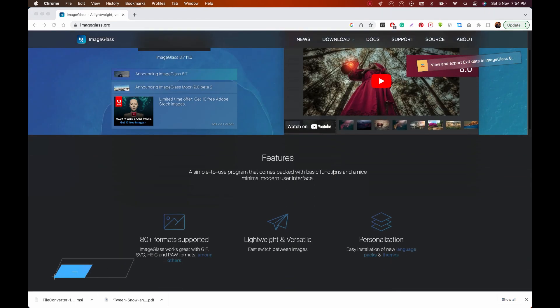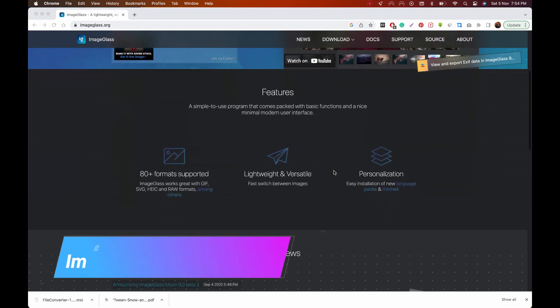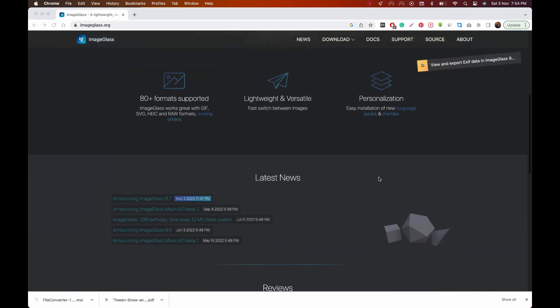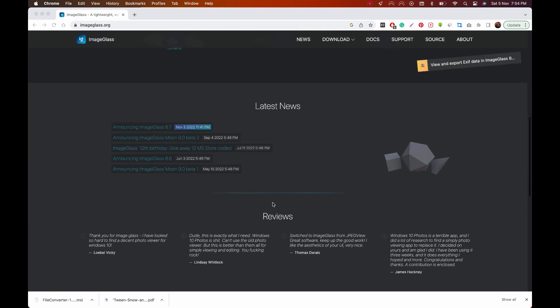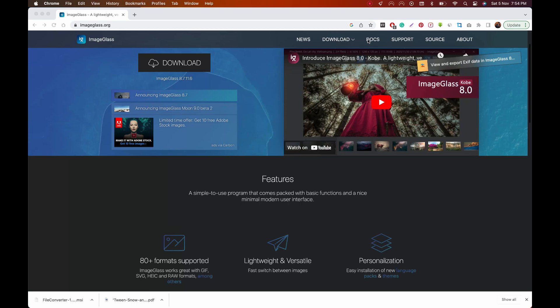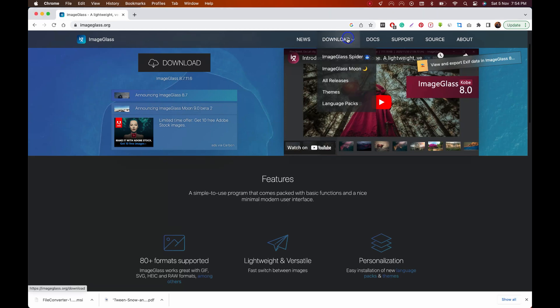If you're a Windows user that thinks the default image viewer on the operating system is a horrendous piece of something that rhymes with quit, ImageGlass is your savior. It's light on system resources and supports more than 80 file formats.